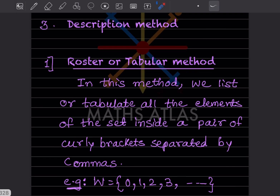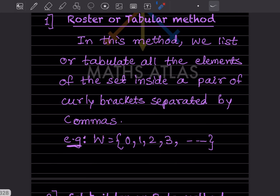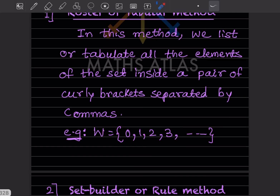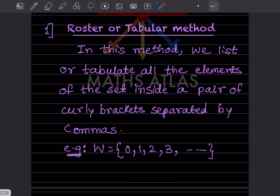In the roster or tabular method, we list all the elements of the set inside a pair of curly brackets separated by commas. For example, W stands for whole numbers, which start with zero: 0, 1, 2, 3, and so on. These are listed inside curly brackets, separated by commas.